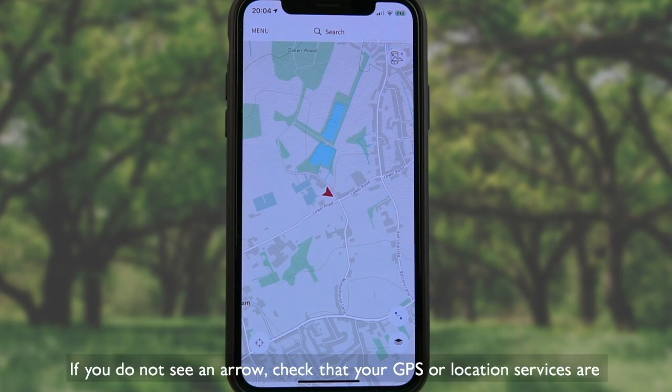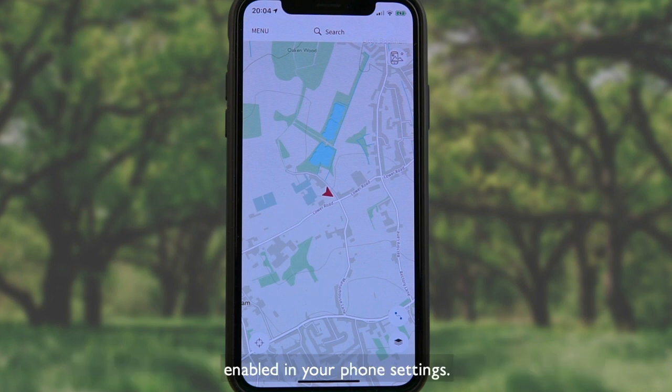If you do not see an arrow, check that your GPS or location services are enabled in your phone settings.